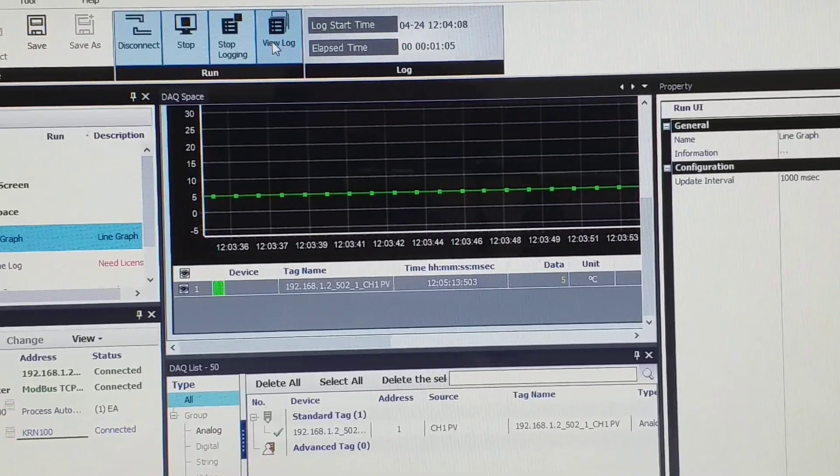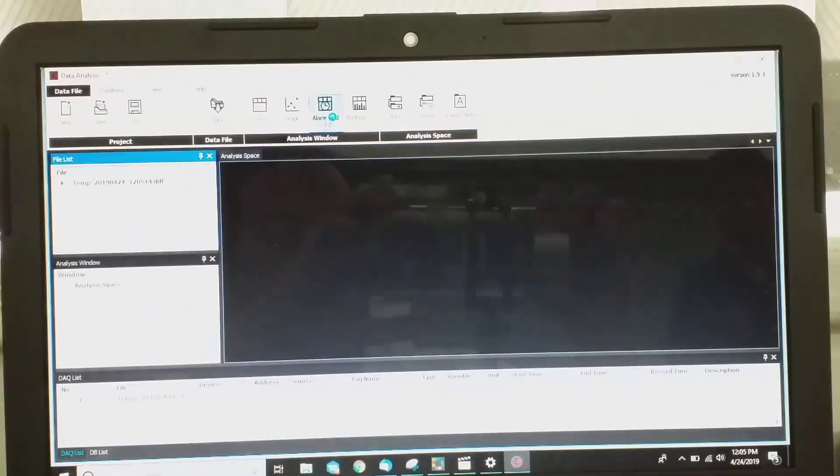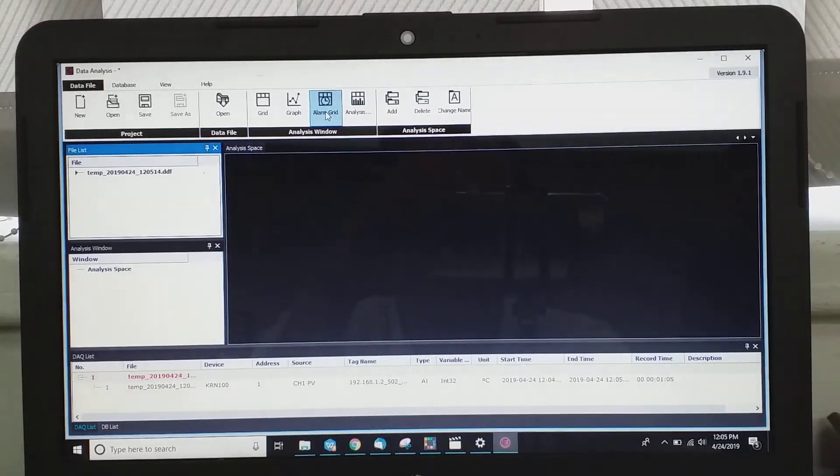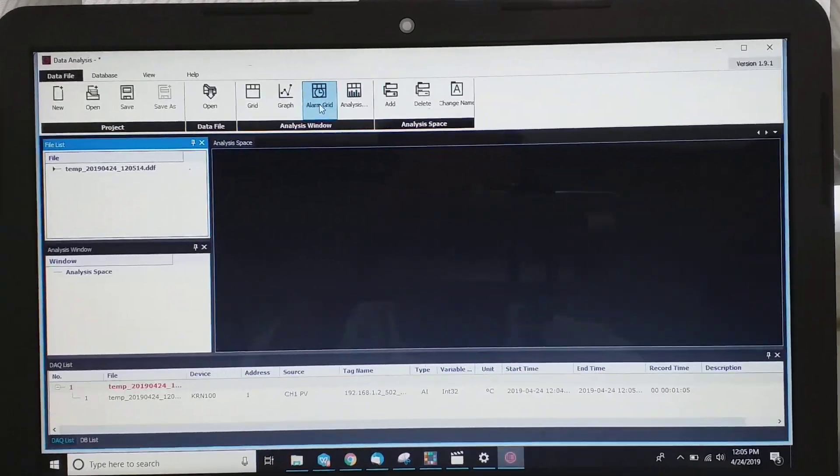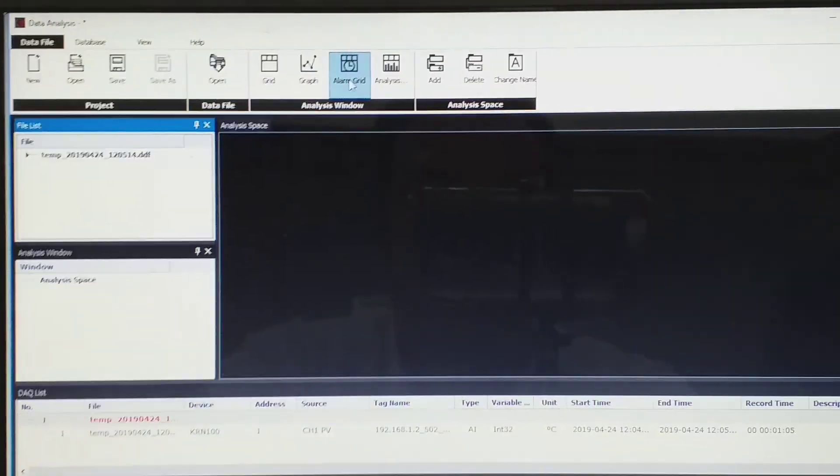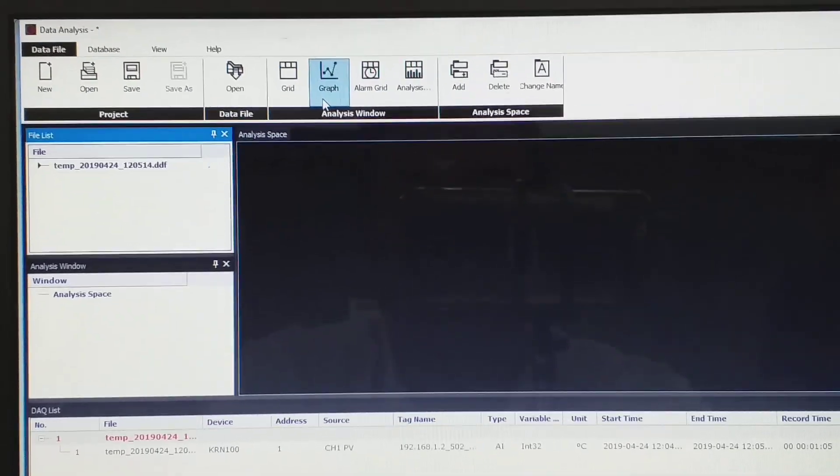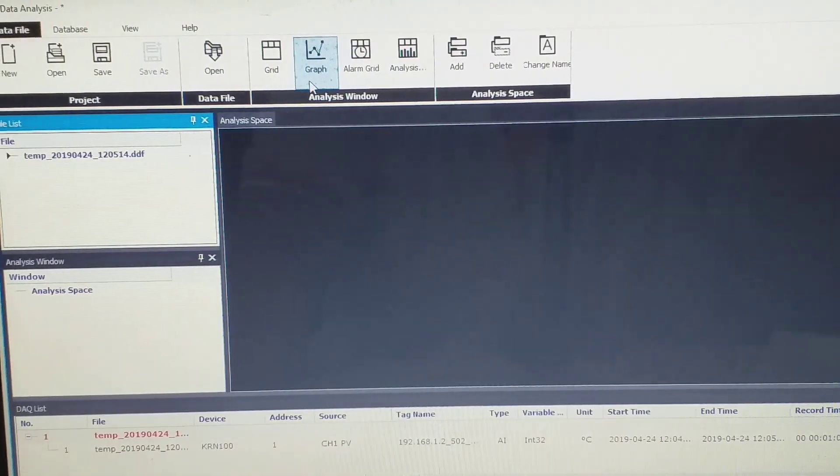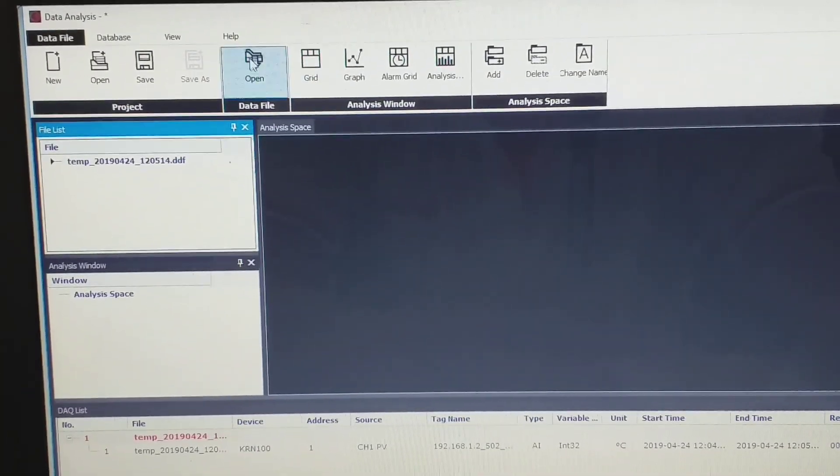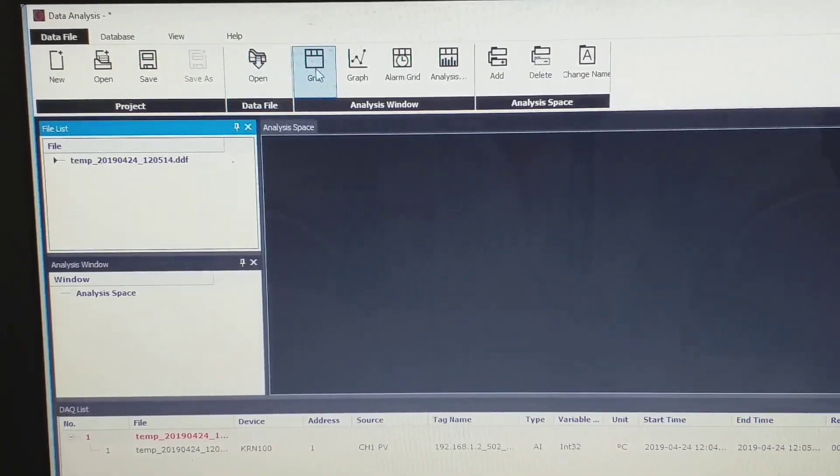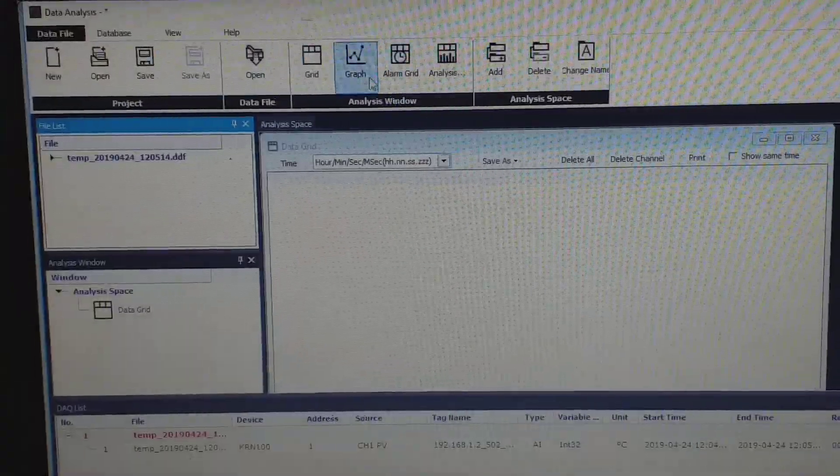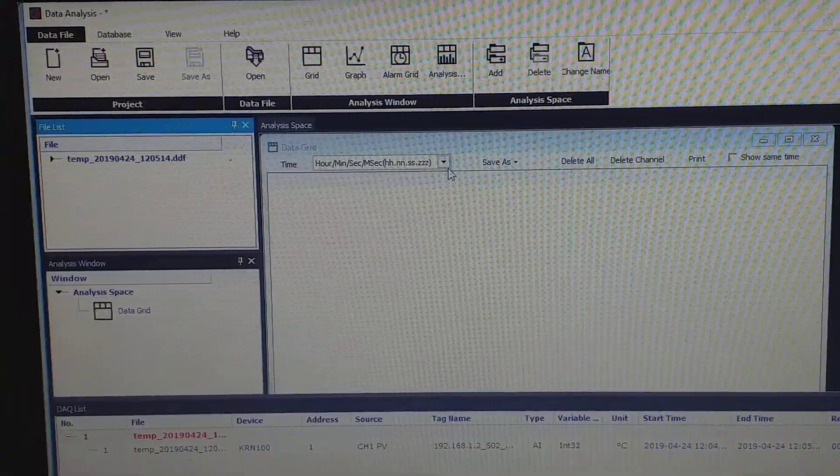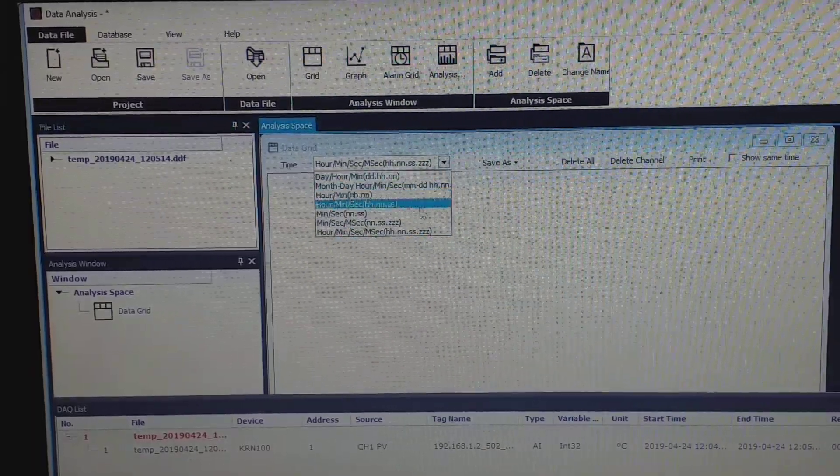View lock. Okay, now this is the data. So I choose as a grid. Click, click grid. This one is a data analysis, I choose grid. You can choose either graph or alarm grid, so I choose how many seconds, you can choose either one, up to you.